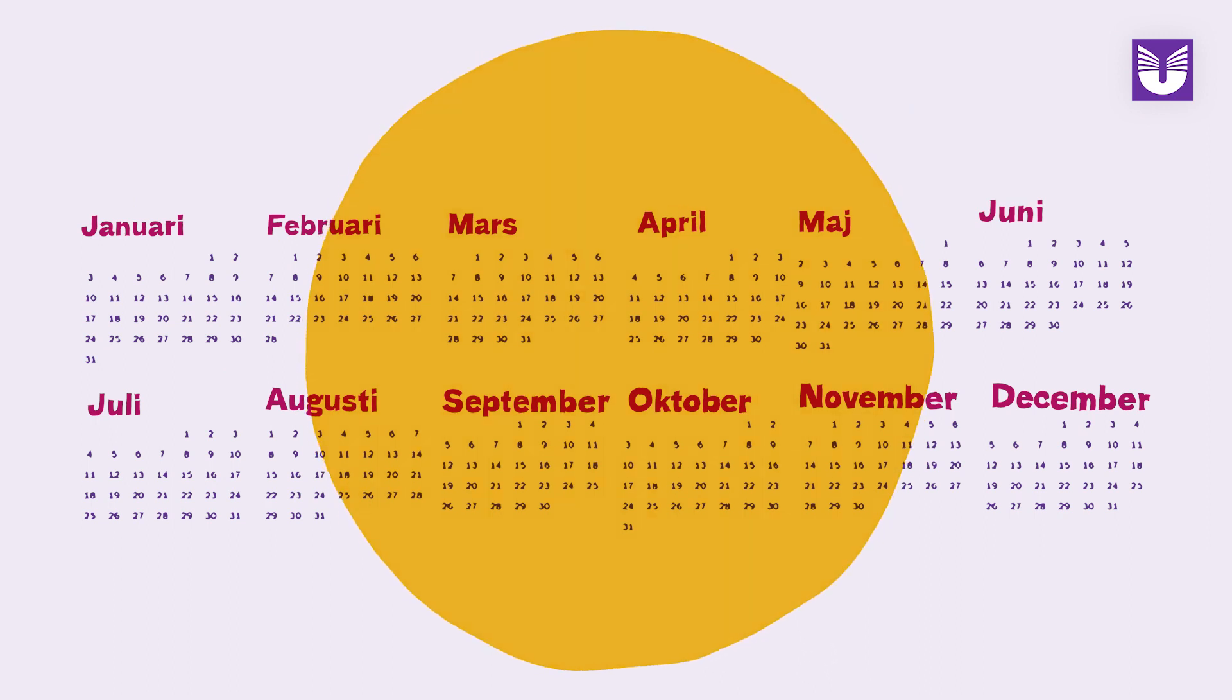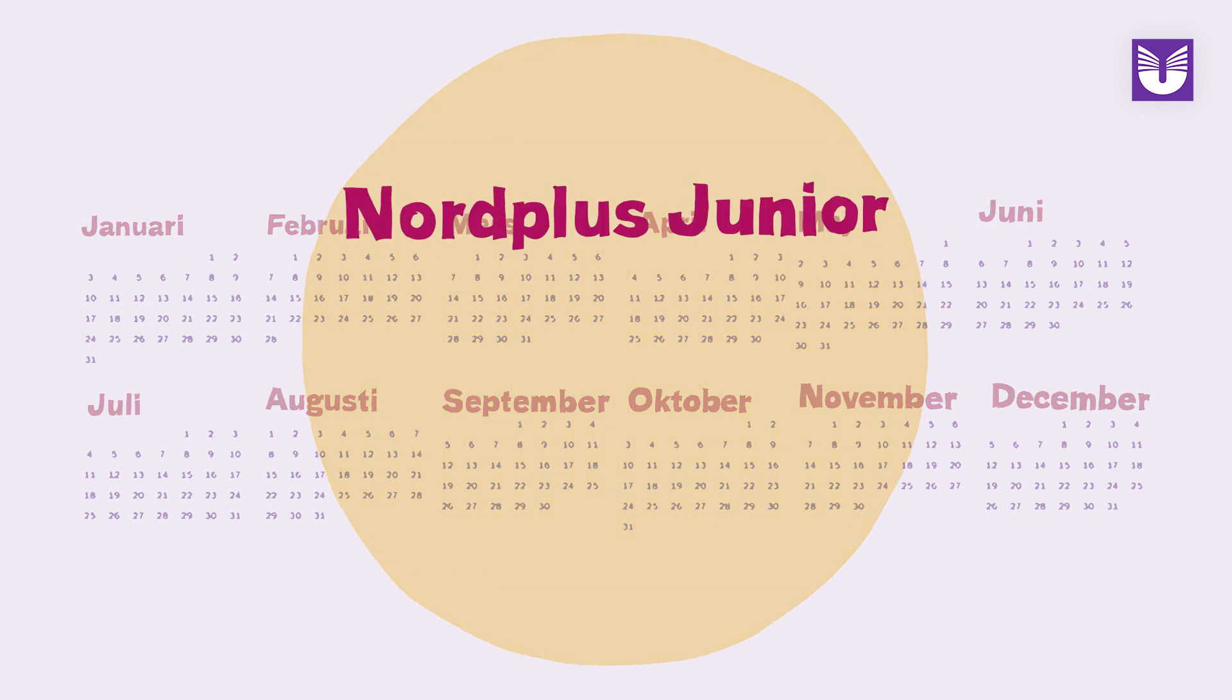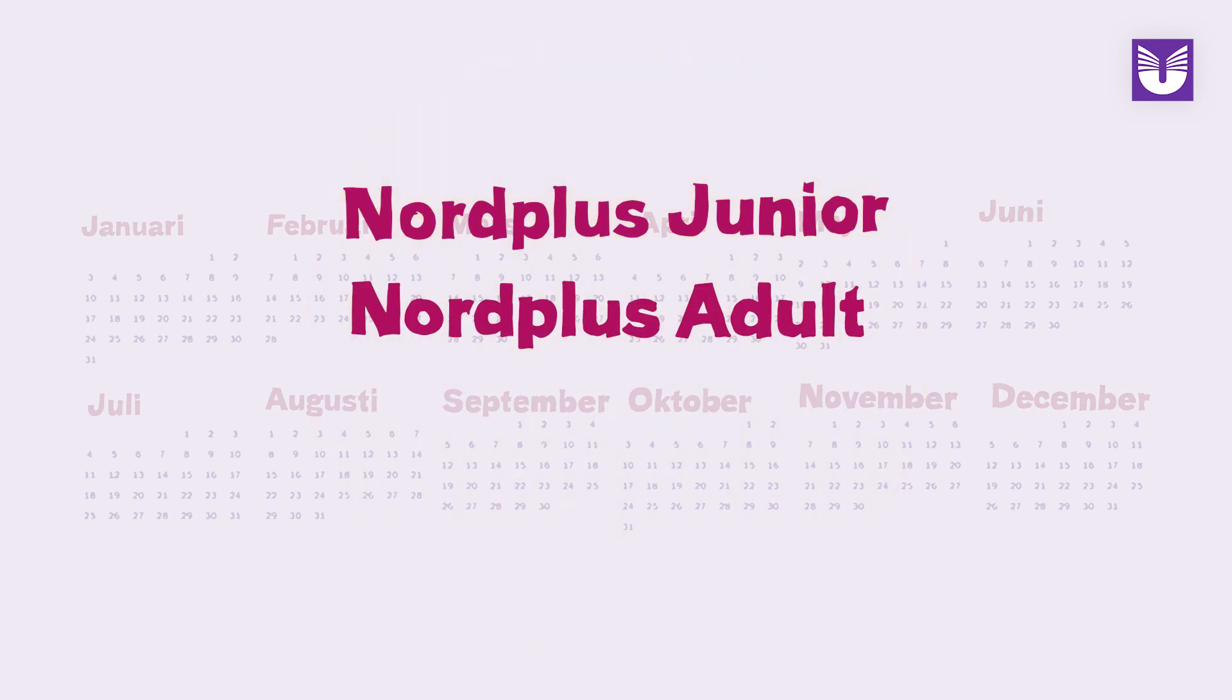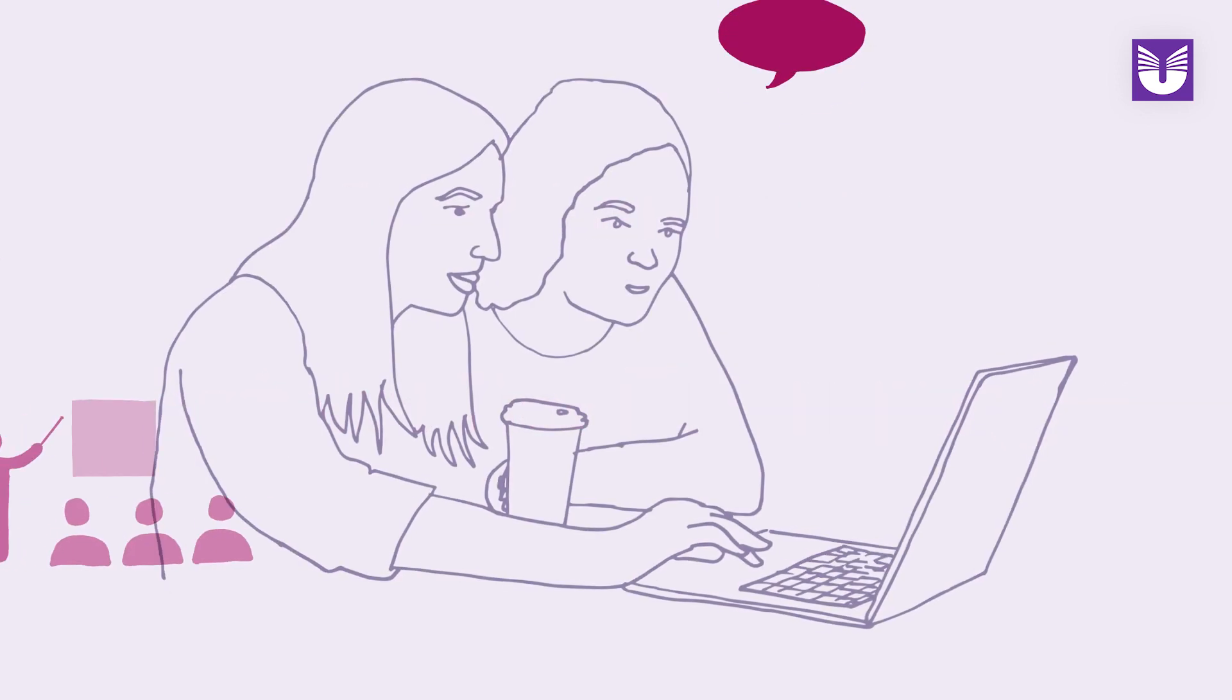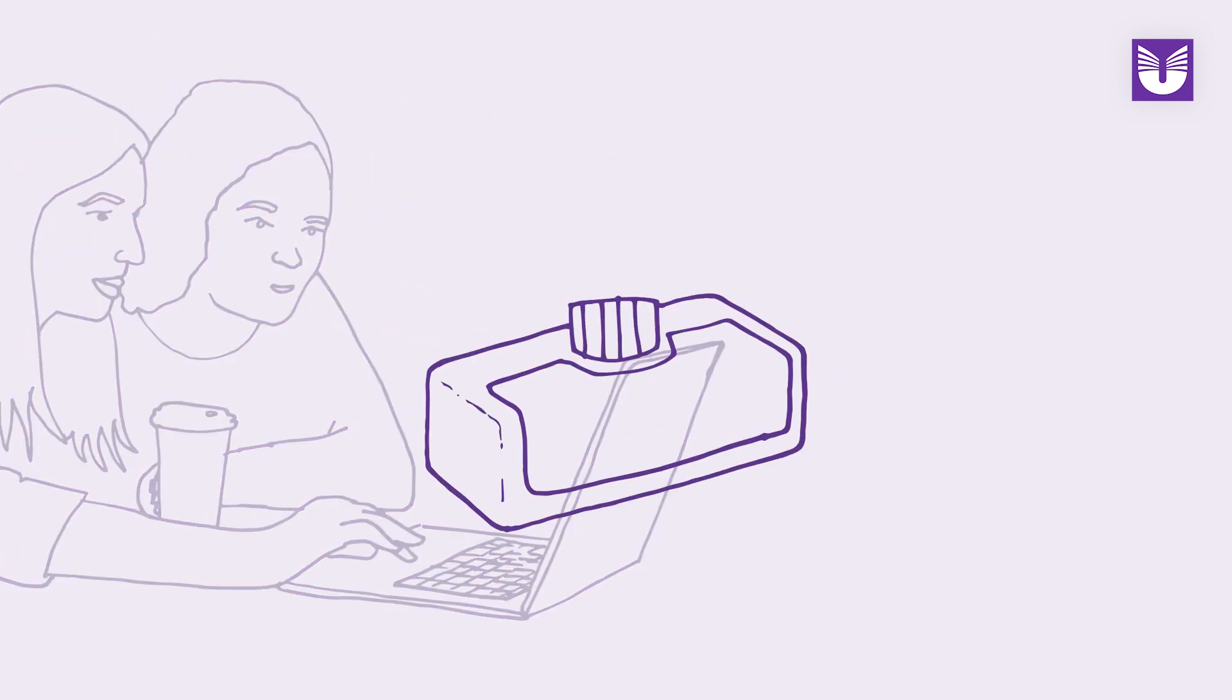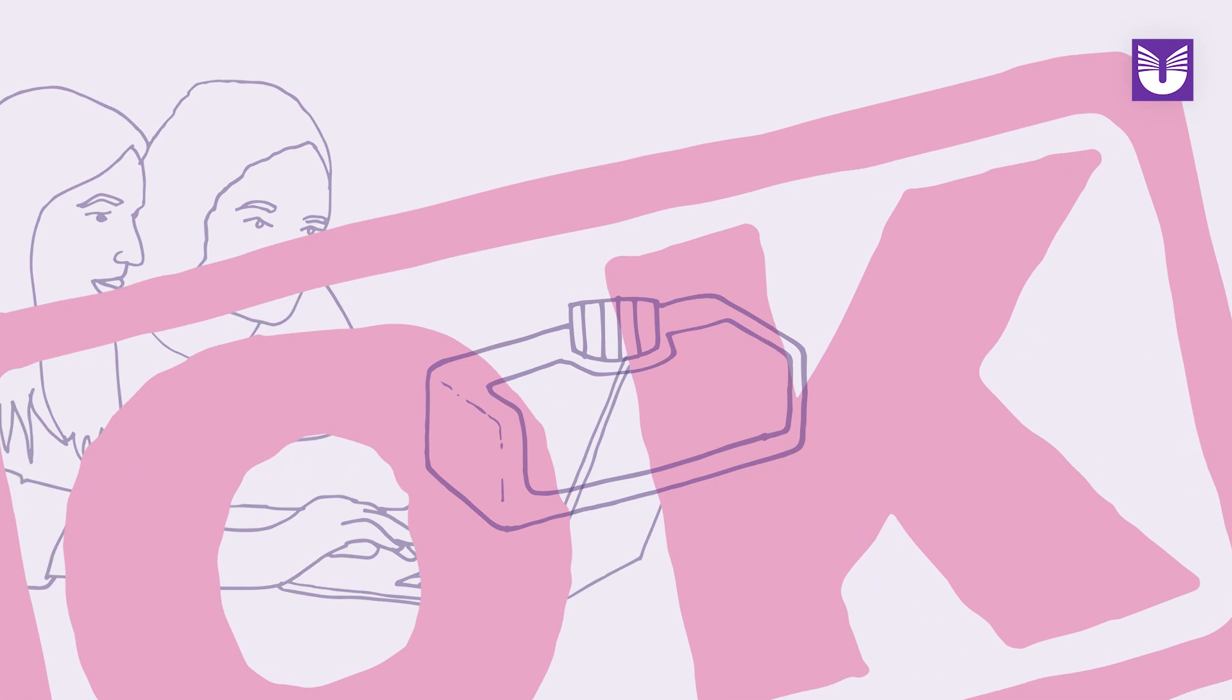If you choose to apply and carry out your visit in close connection to an open application period in Nordplus Junior, Nordplus Adult, Nordplus Nordic languages, you will have time to submit your application and, if granted, start your project straight away.